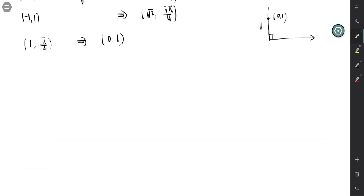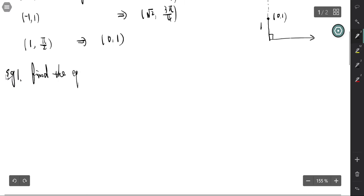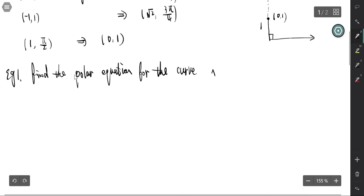In double integration, we always need to find the upper and lower limits for polar coordinates. We need to represent a curve in polar coordinates. For example, Example 1: find the polar equation for the curve x squared plus y squared equals 1.